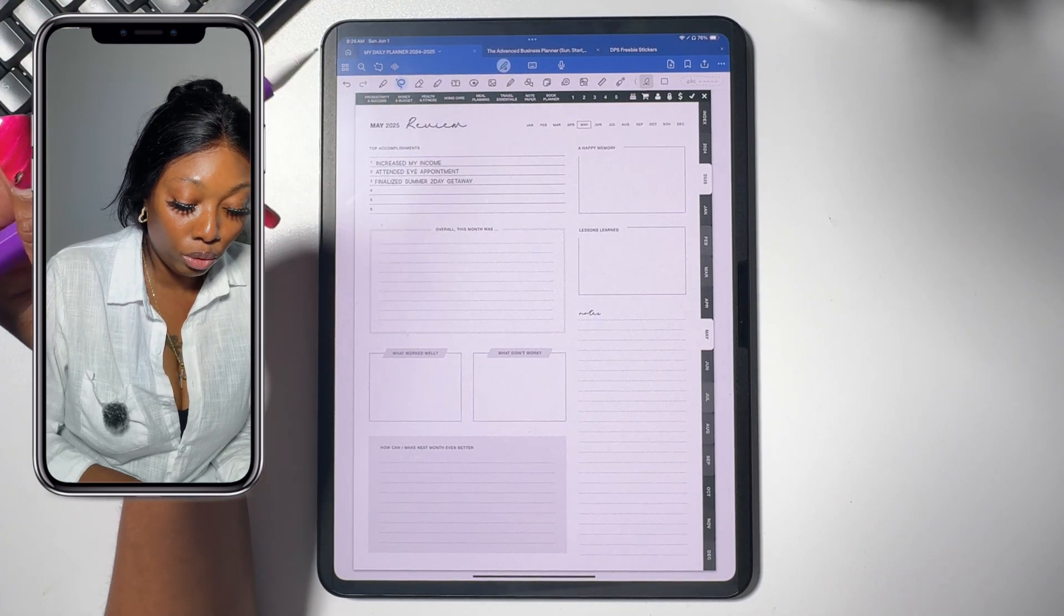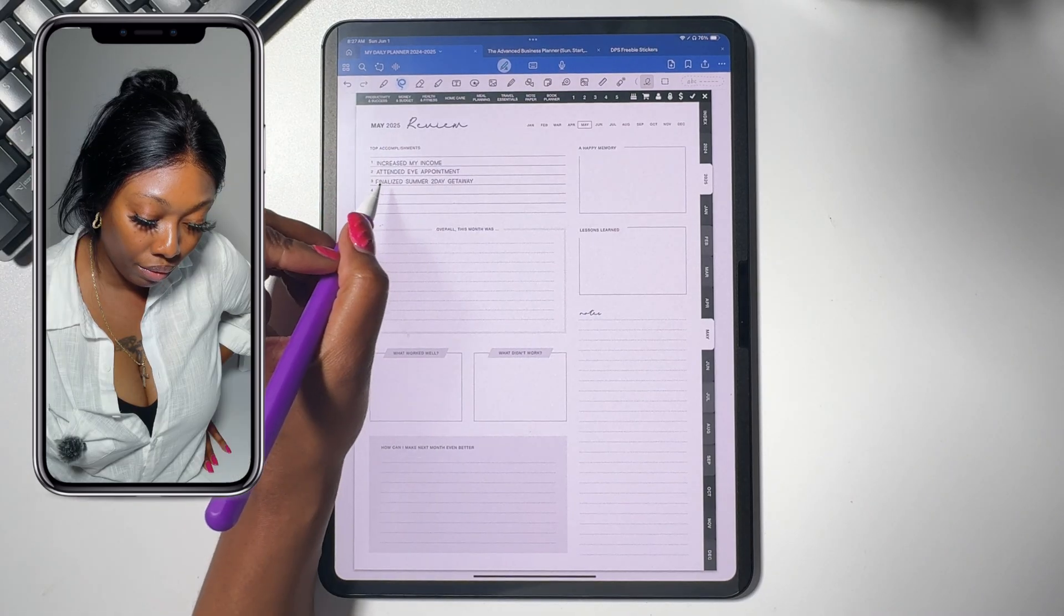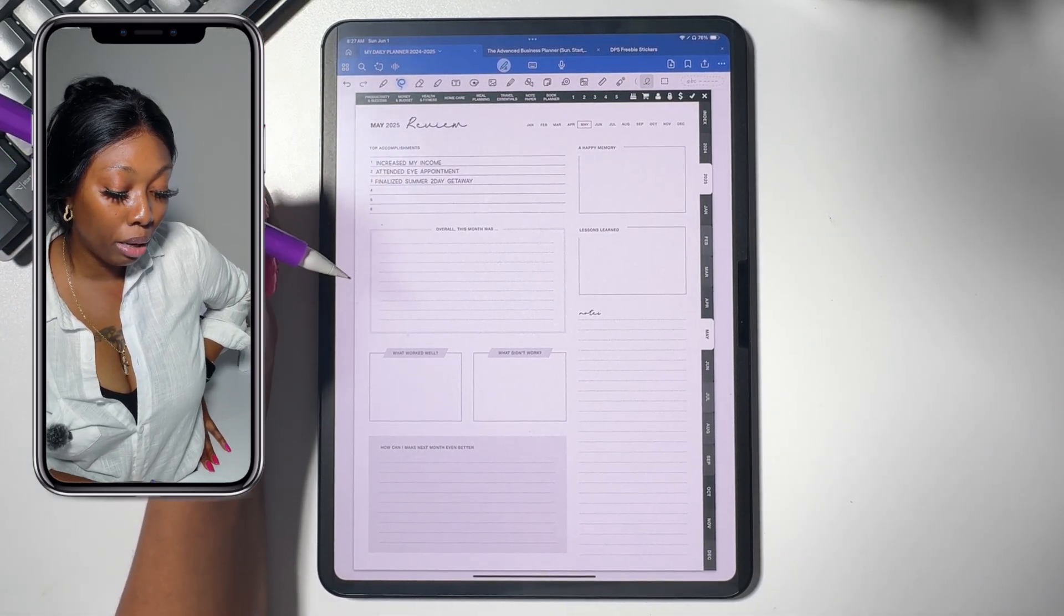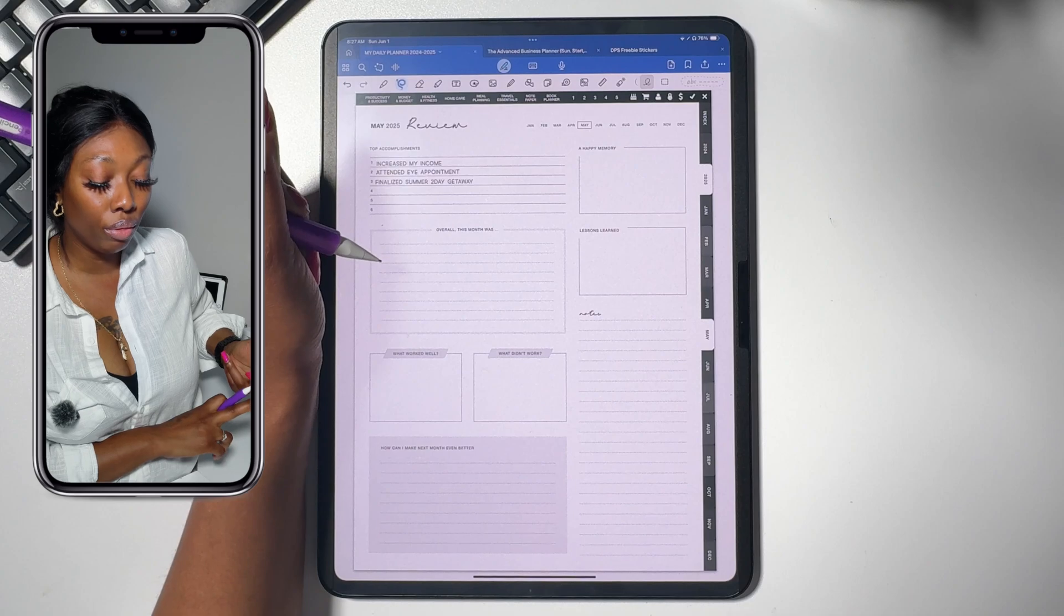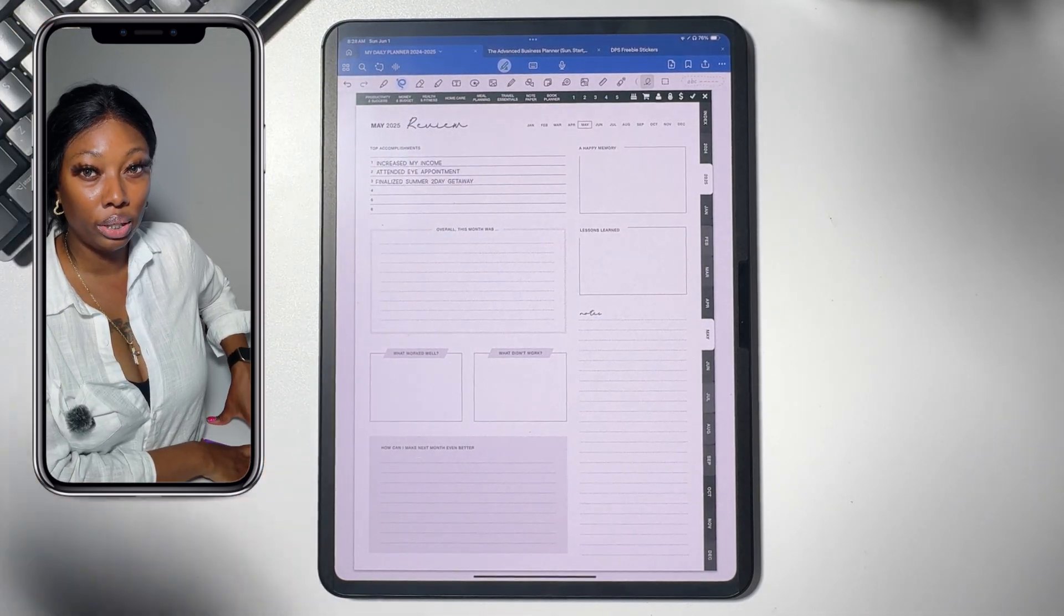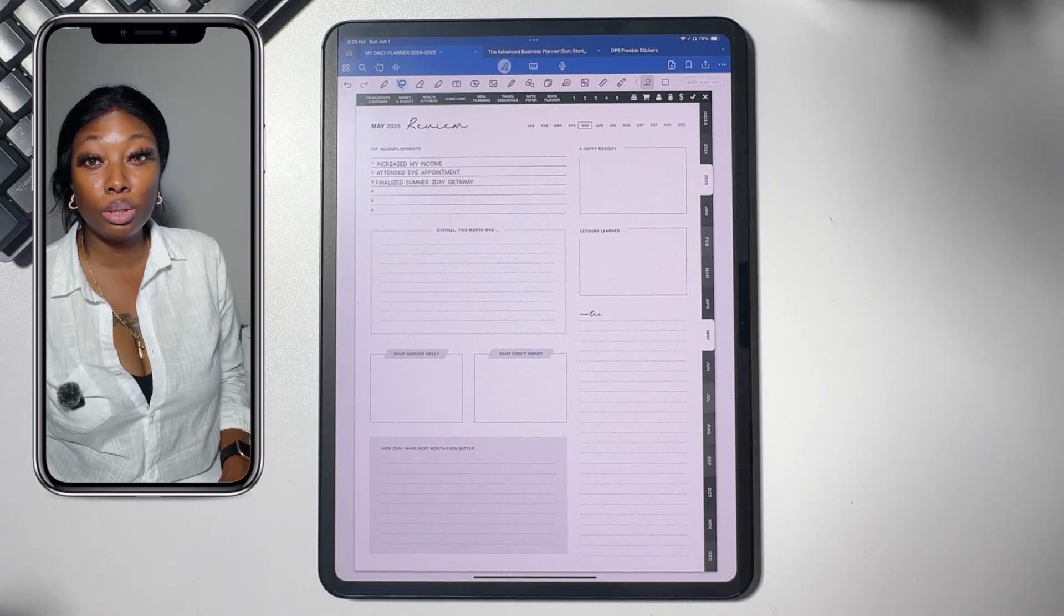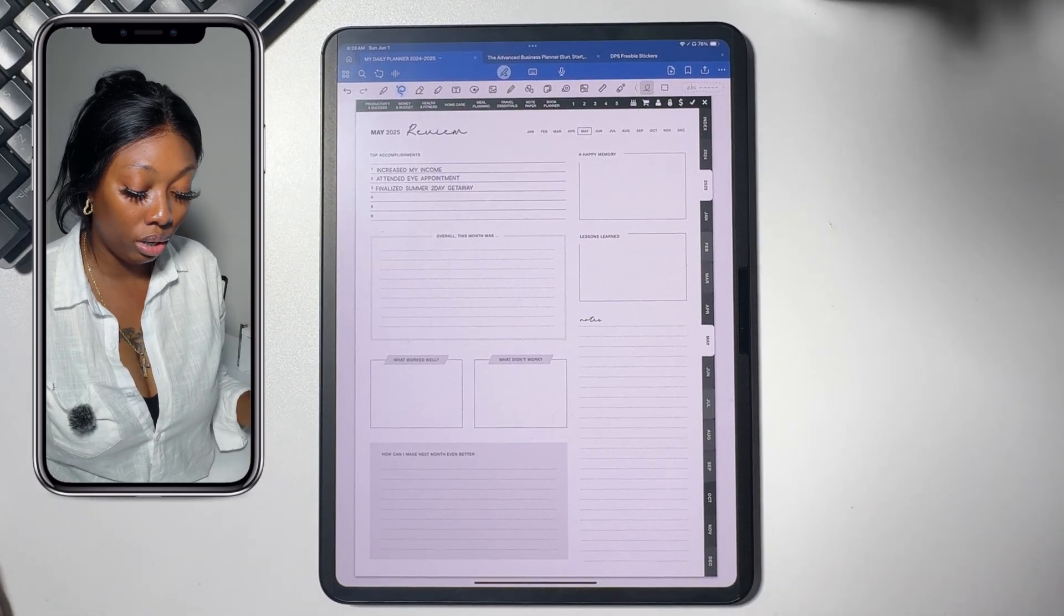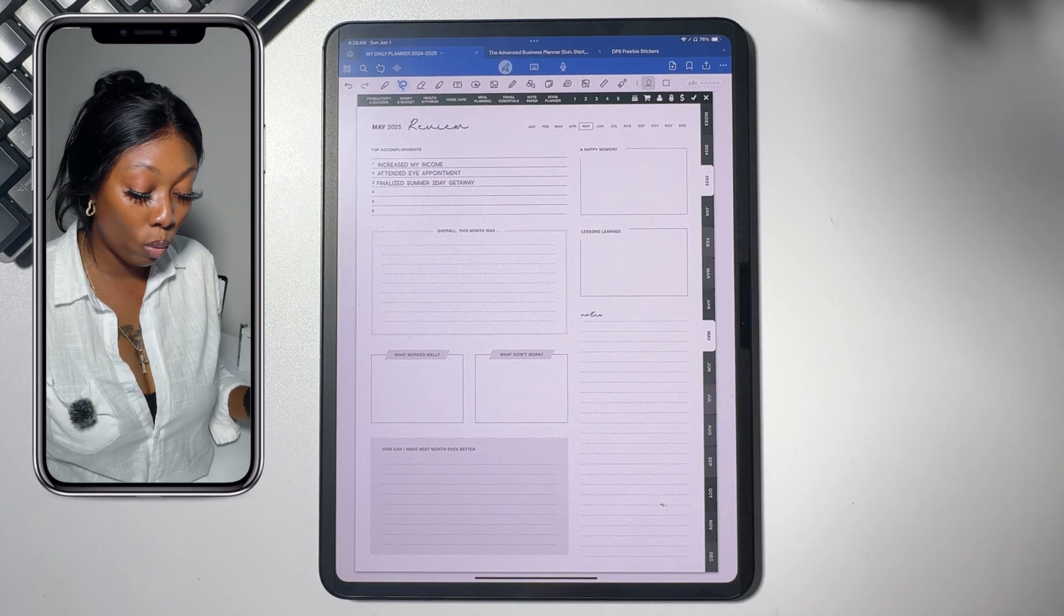So I did increase my income, I attended my eye appointment, and I finalized my summer trip. I think that might be it for my accomplishments and this is on the personal side. This is not even including my little business side like with my YouTube videos because I set content goals on how many videos I want to do a month. That is in a totally separate planner. I used to put it in my personal planner but I'm doing my best to separate personal and my YouTube stuff because I just want to create two different worlds almost.